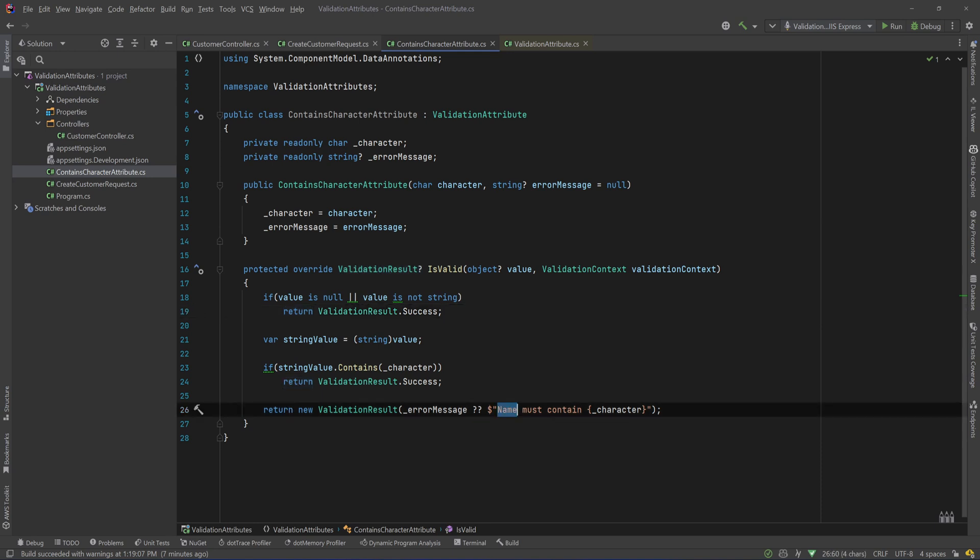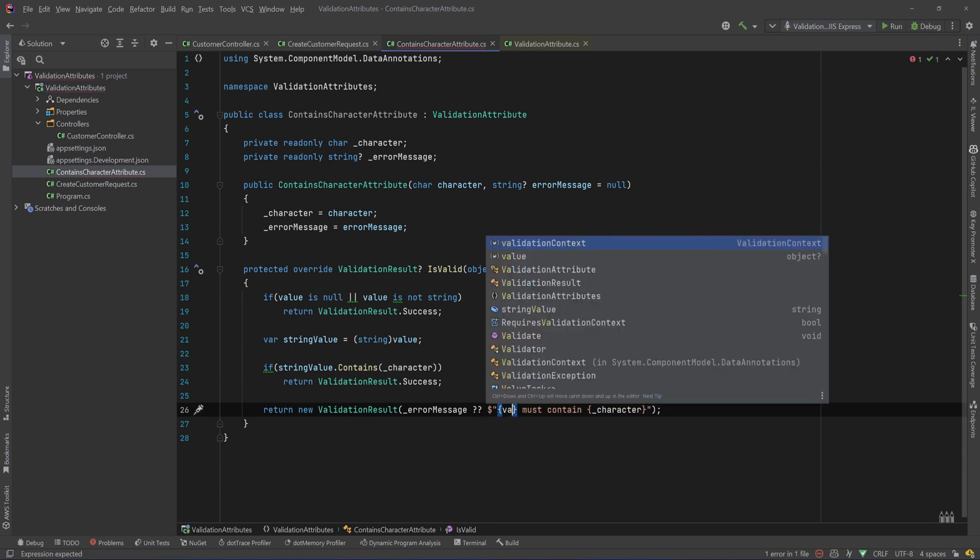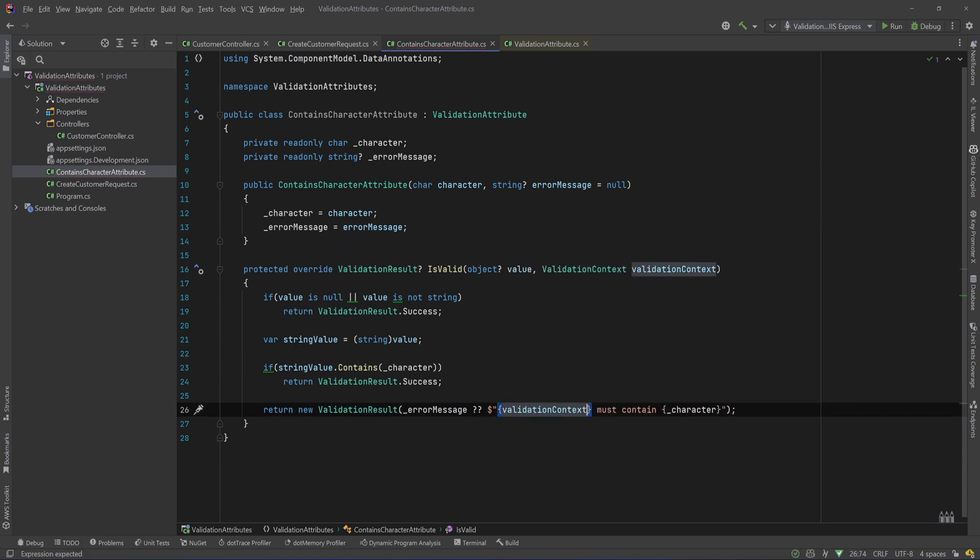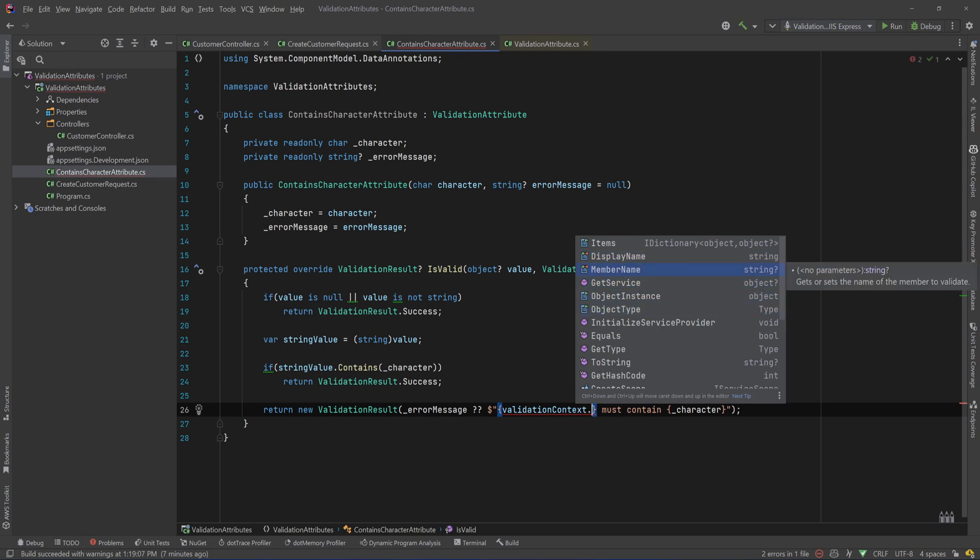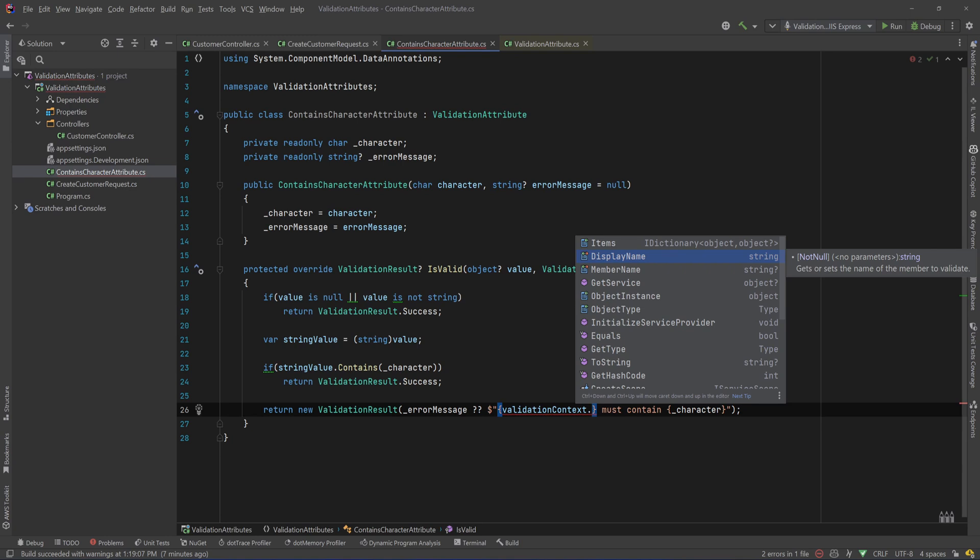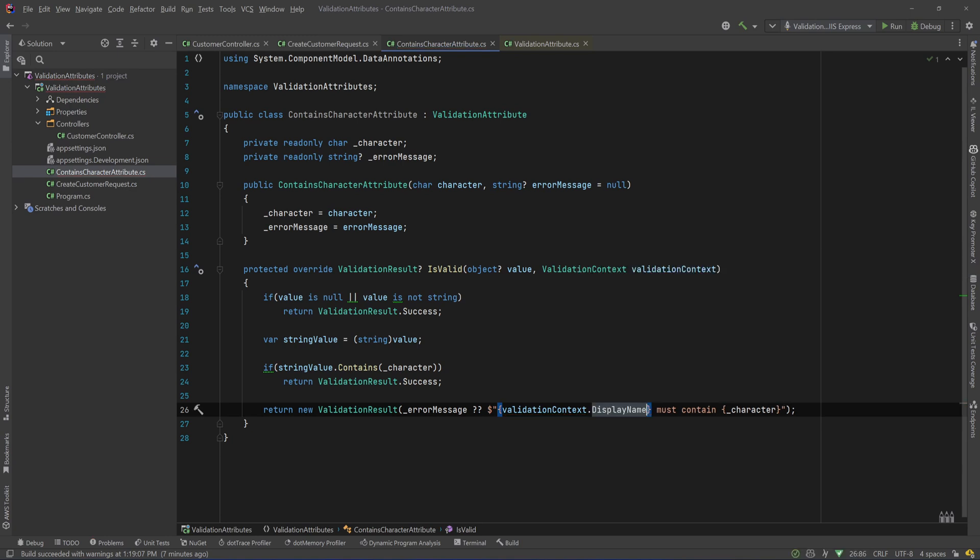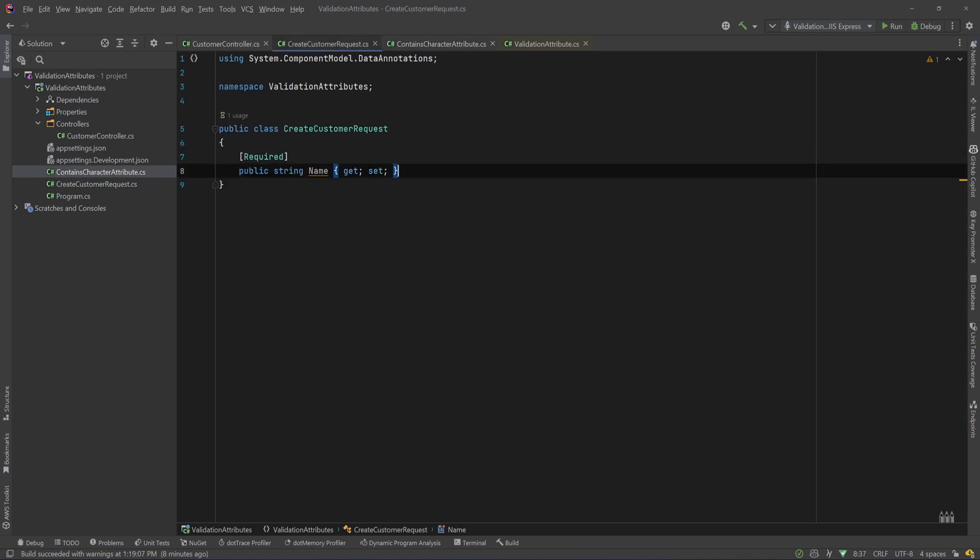But now that's very specific to the CreateCustomerRequest and the name property, so let's do something else and let's see what that validation context is. I can say validationContext dot to see the properties, and if you can see we have the display name, the member name, the object instance, the object type, etc. So I'll say the display name, which will be the same as the member name in our example since we don't have decorated our name with a display name attribute. Okay, I did that, and now we should expect that that will return that the name must contain the character.